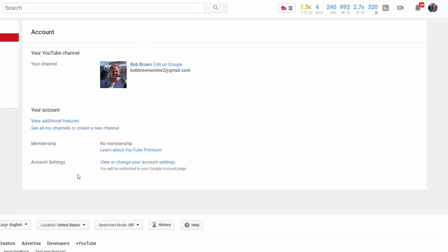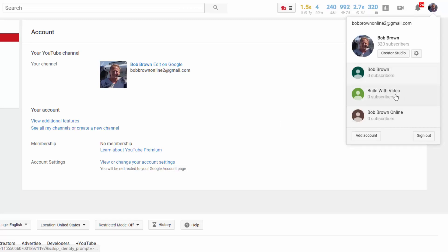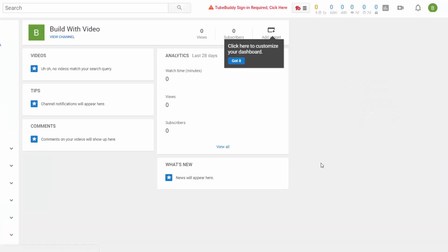If you're going to build a brand and eventually want to add a manager to your account, you should establish it as a brand account. You can use your own name as a brand account. I could actually transfer this channel to a brand account, but there are complications — I would lose all my comments and my vanity URL. Since I've been growing this channel, I won't be doing that, but I did set up another channel to demonstrate this.